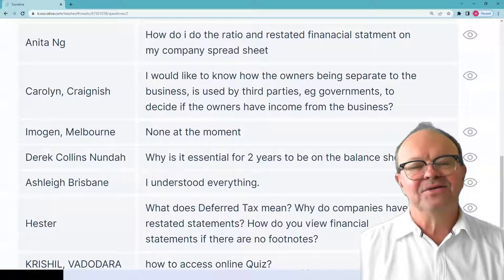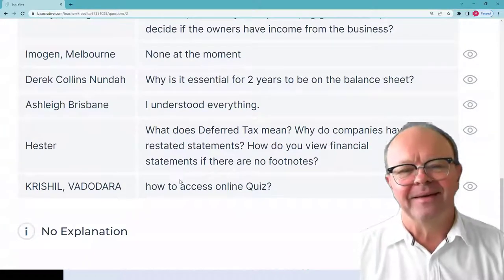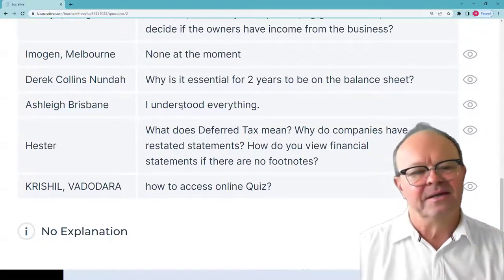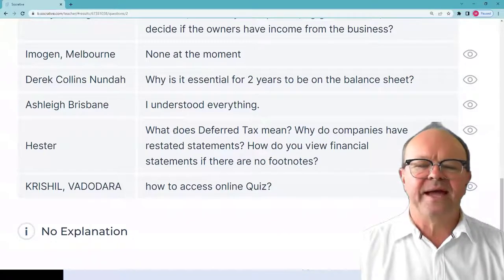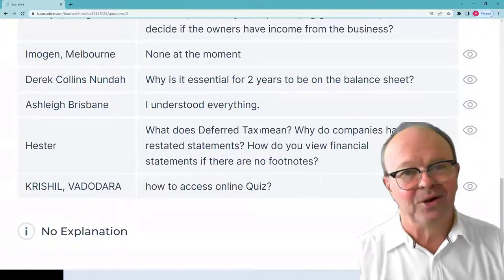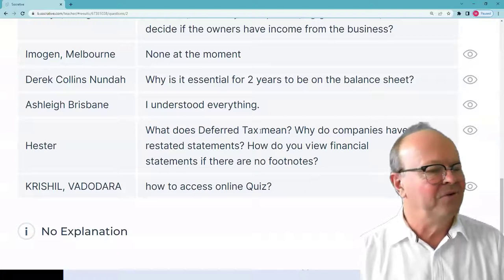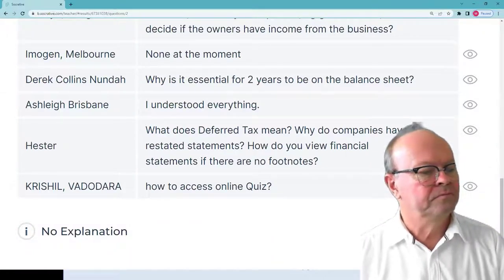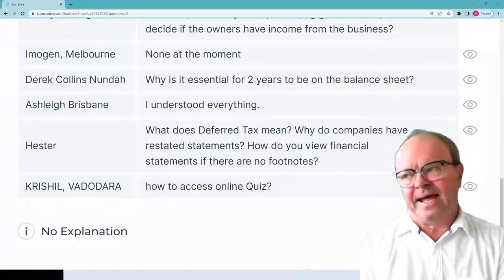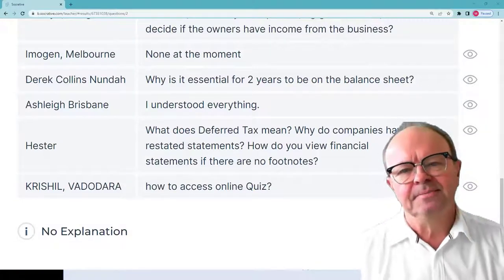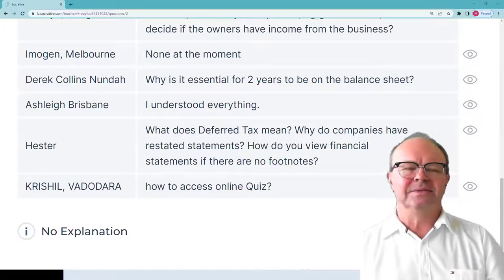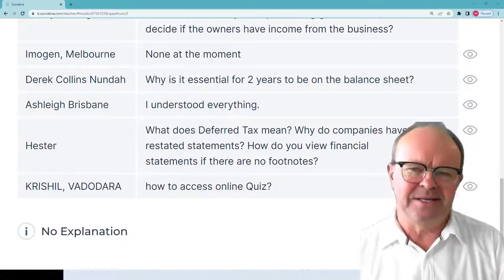Ashley in Brisbane: I understood everything — getting a good introduction and connecting with these concepts. Hester has several questions remaining: what does deferred tax mean? Why do companies have restated statements? How do you view financial statements if there are no footnotes? Deferred tax: we know about accrual accounting, and there's a lot of complexity around many accounting treatments. When you've got your income tax expense in your income statement, a lot of people think that's the cash paid in income tax that year — but we have accrual accounting, so it's not necessarily the cash.